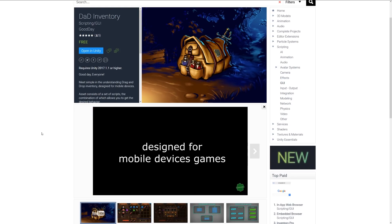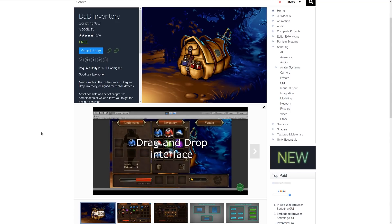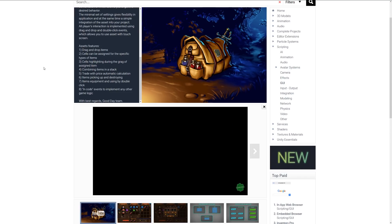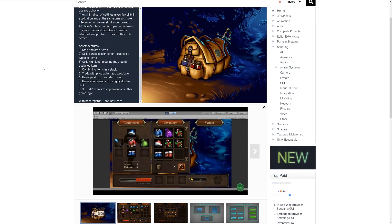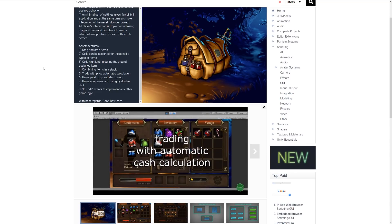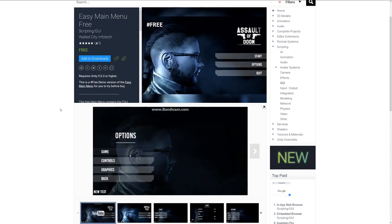Number five is the DAD Inventory, an inventory system specifically built for mobile games. It's a drag-and-drop interface where you can select items and drag them into specific slots — equipment or otherwise — and change stats accordingly. You can have slots designed for specific items, cell highlighting for assigning dropped items, trading with automatically calculated prices, items that can be picked up and destroyed, and quick-equip with a double click.